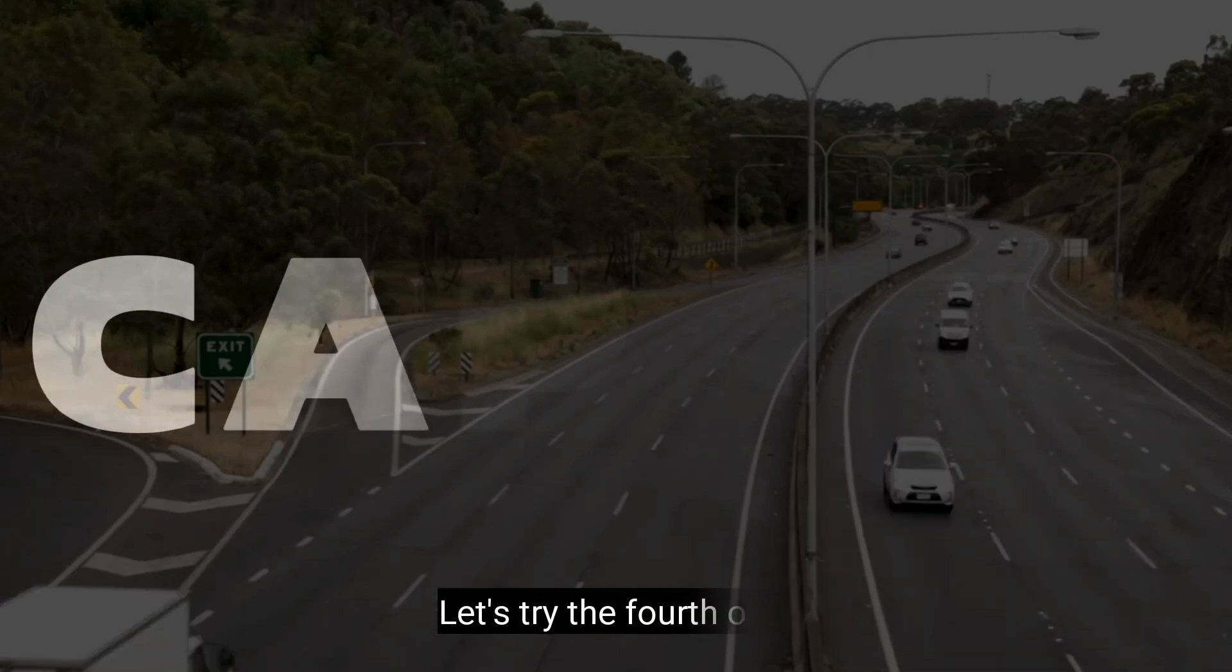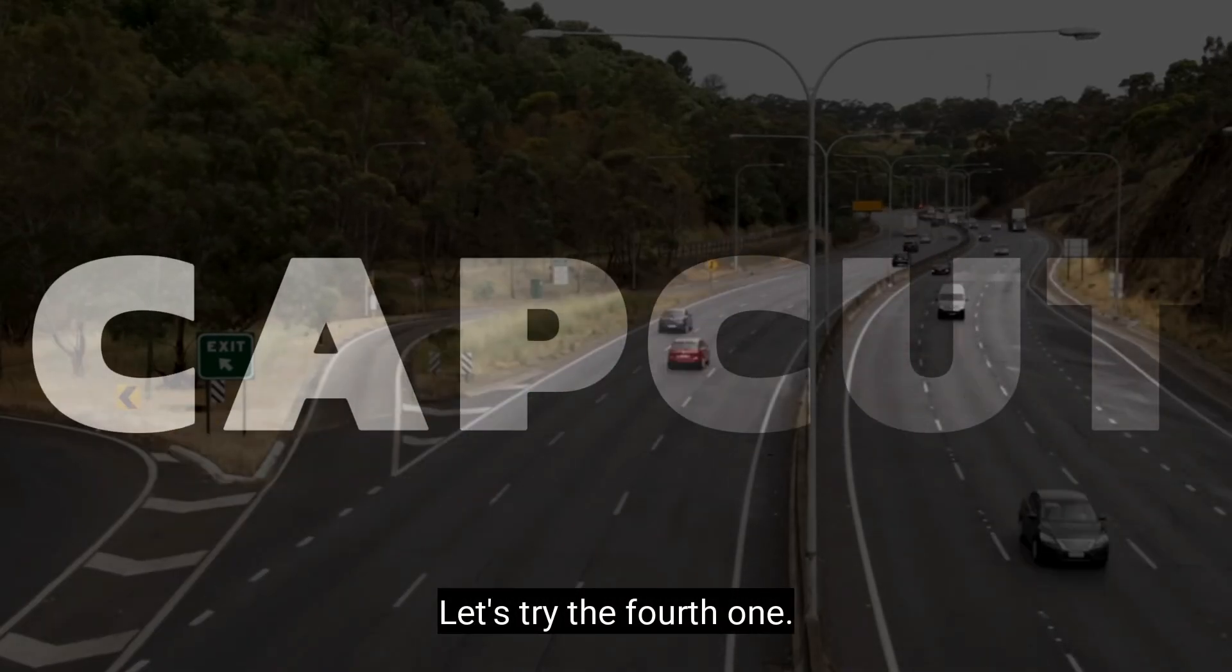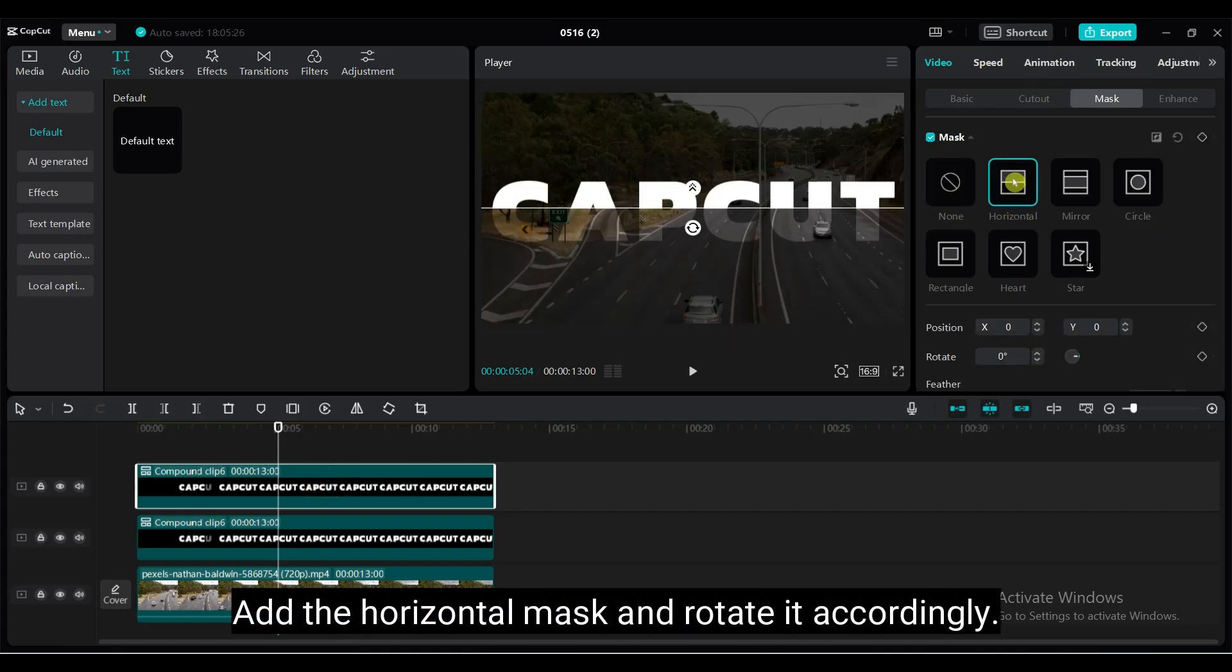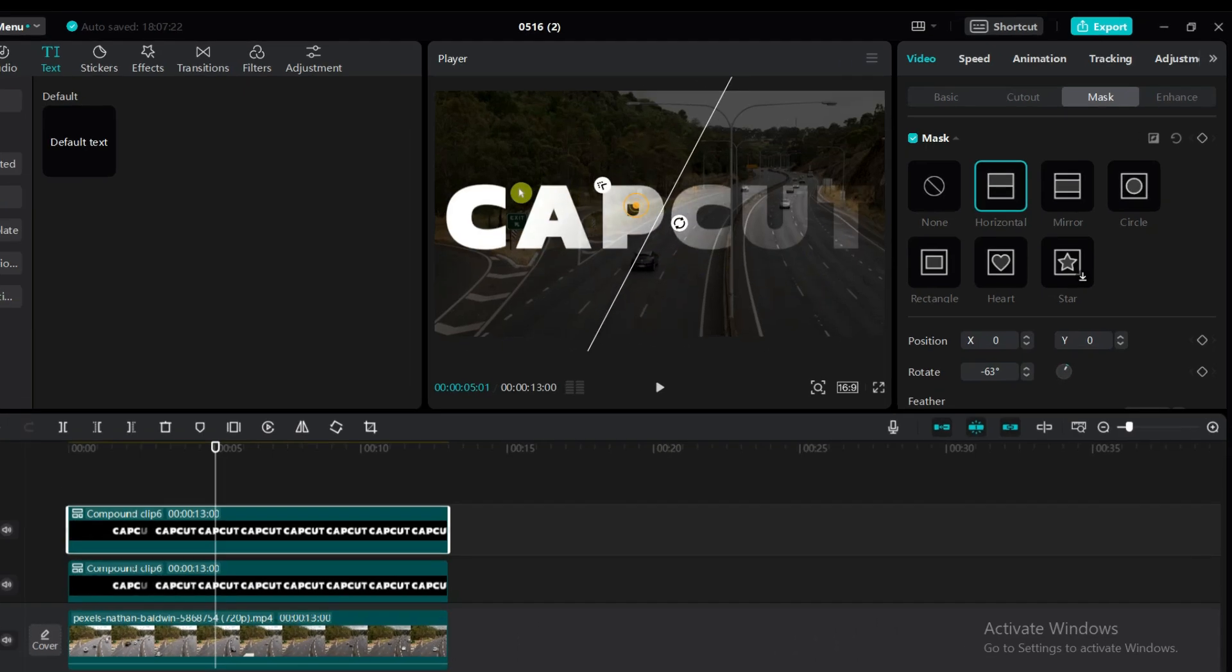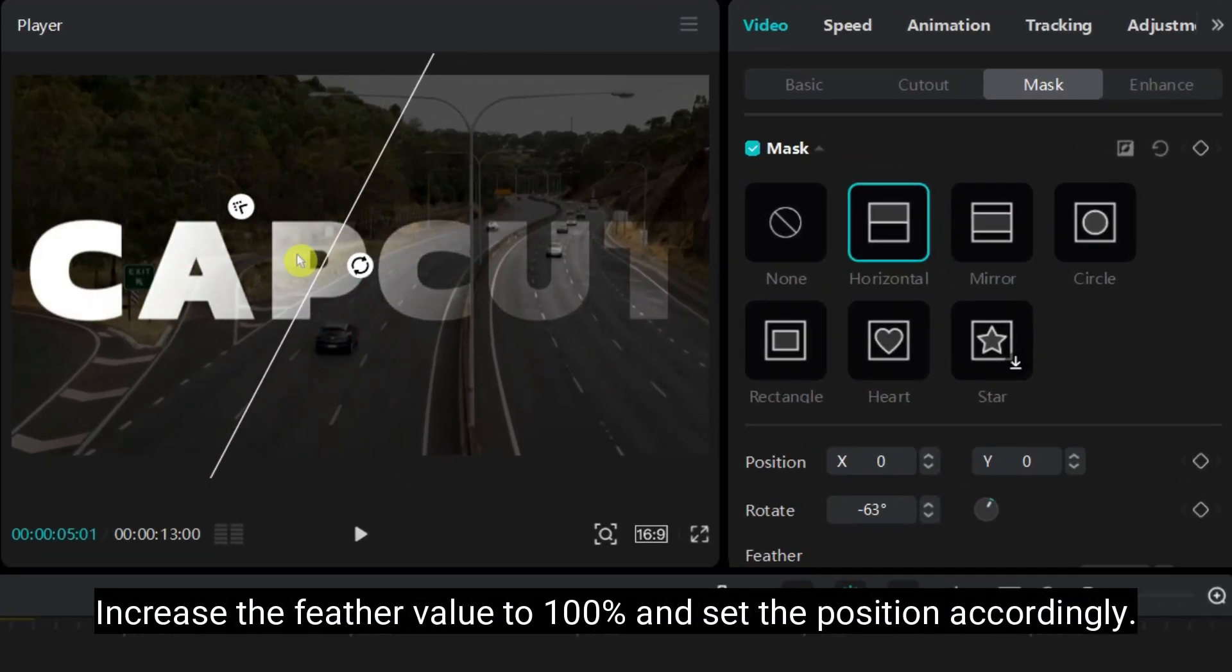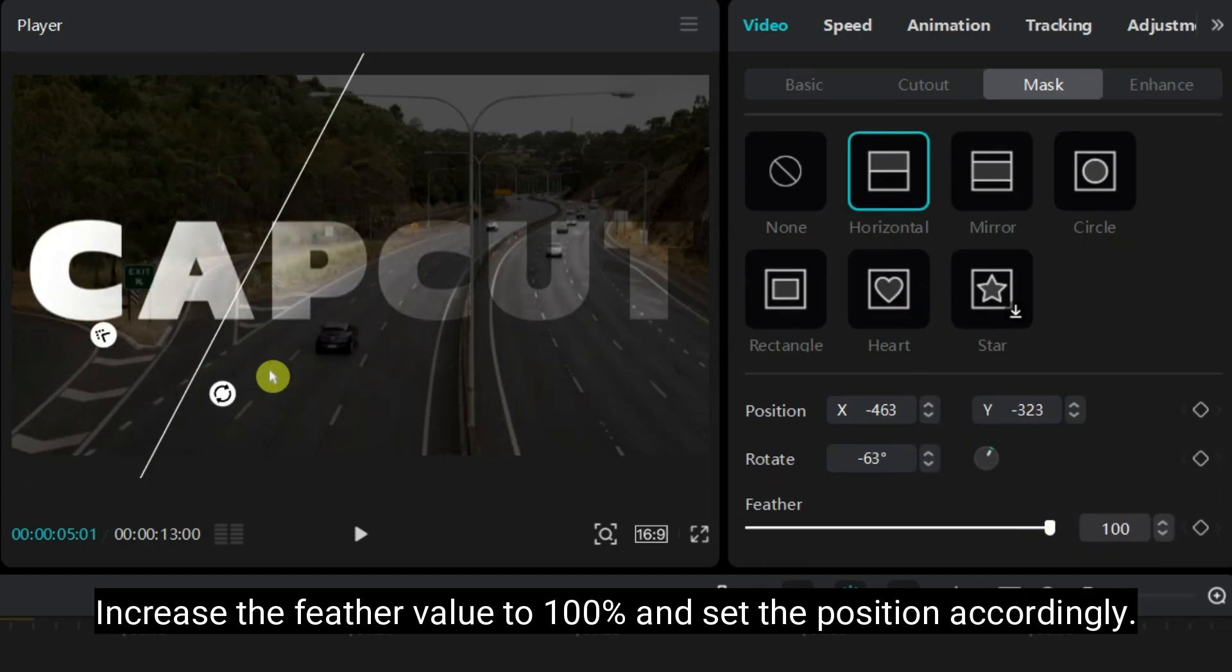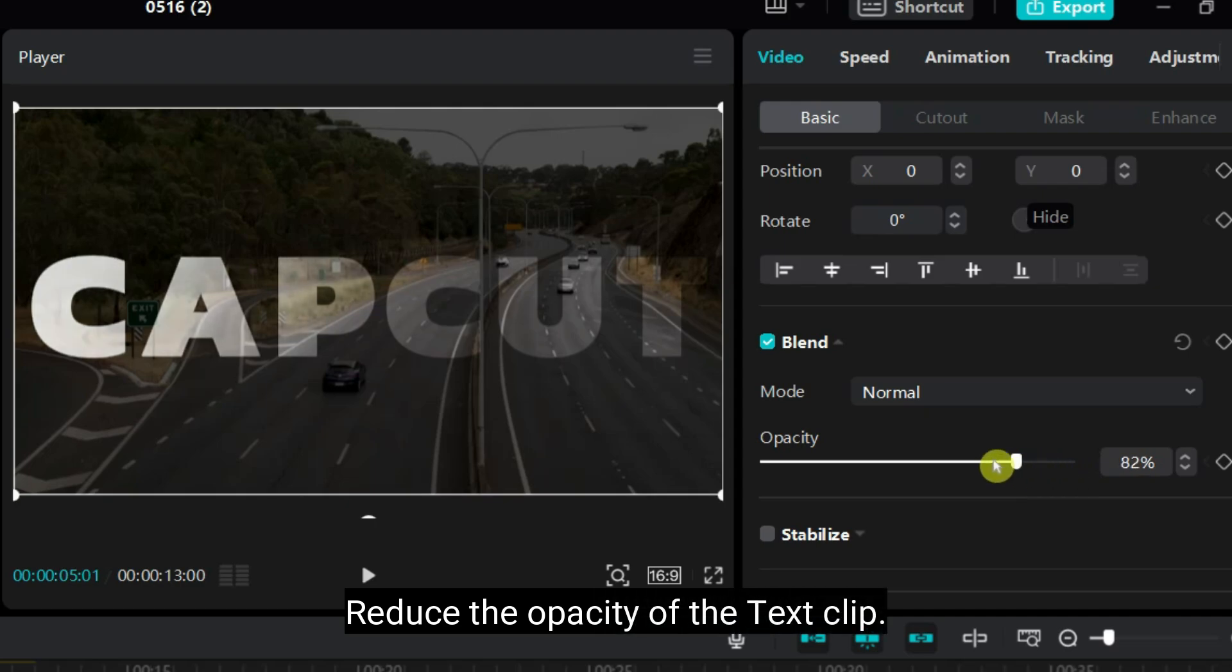Let's try the fourth one. Add the horizontal mask and rotate it accordingly. Increase the feather value to 100% and set the position accordingly. Reduce the opacity of the text clip.